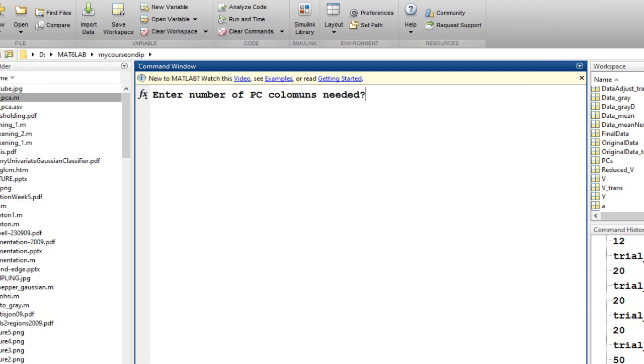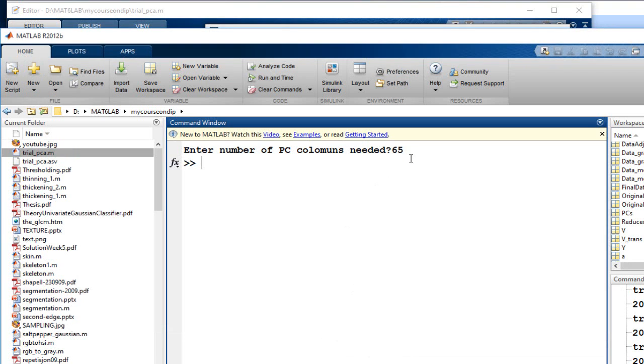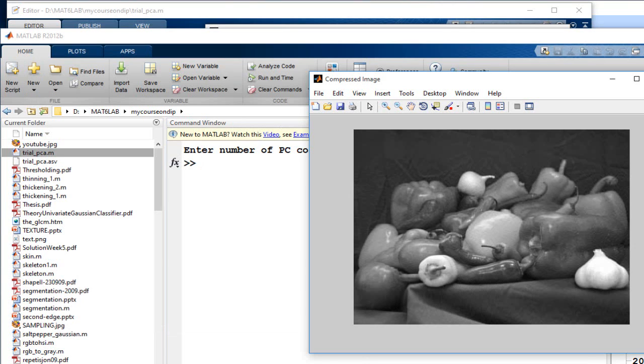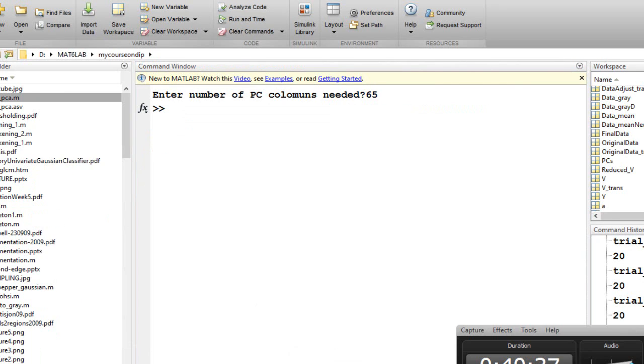If I take about 65 values, nice replication of the initial data. My first 65 eigenvectors are sufficient to be able to get the original data. So this brings us to the end of this lecture. I will see you in the next one. Thank you.